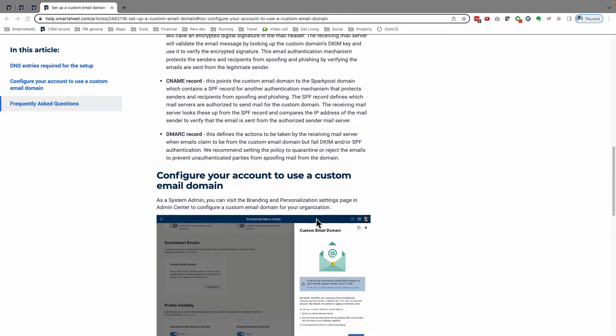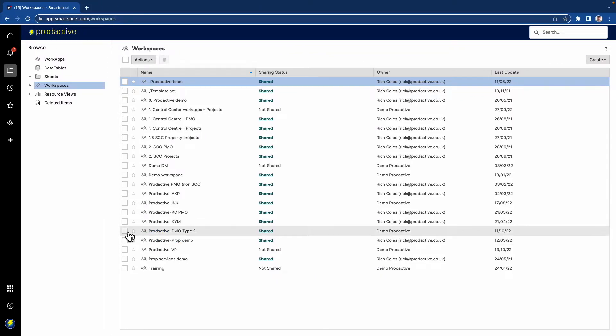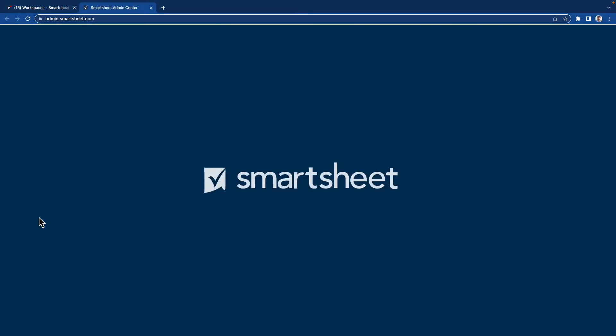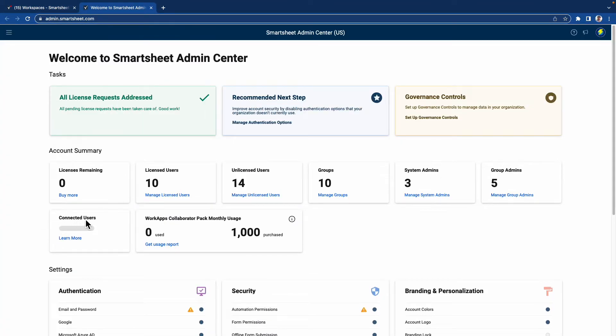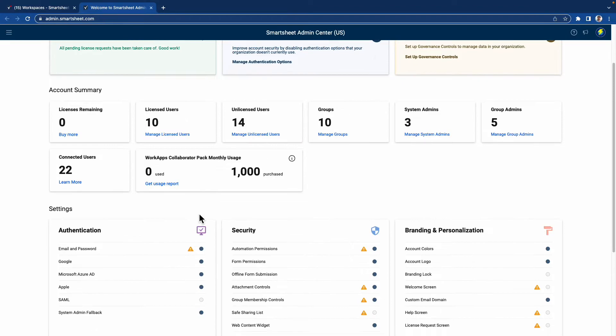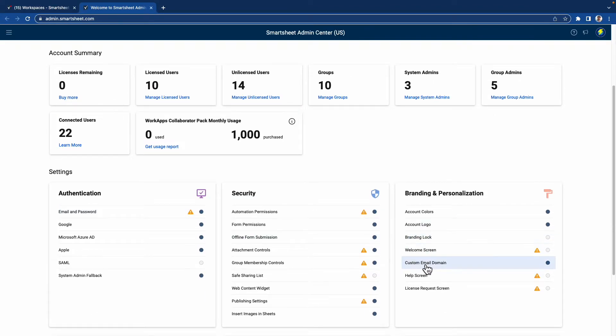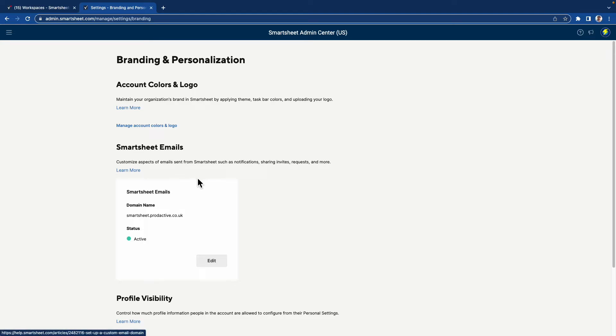I've already done this, but I want to give you a quick insight on how to go forward. You need to be an admin to do this. I'm going to my admin center. In the admin center, I'm going to custom email domain. In here you can see branding, personalization, logos, and Smartsheet emails.